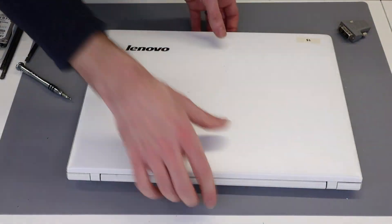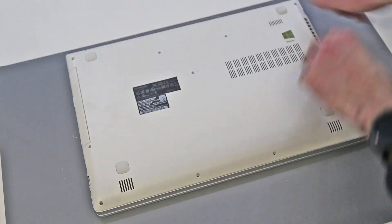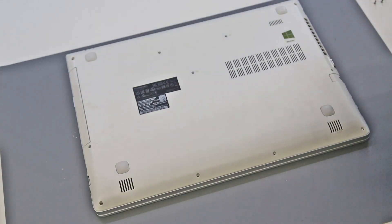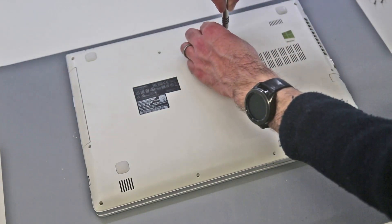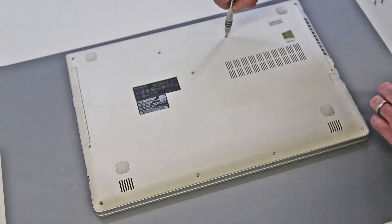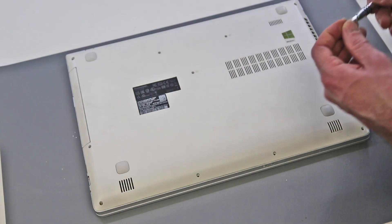With that done, all that's left now is simply to refit the remaining screws into the base and we are ready to get this system installed with Windows 10.